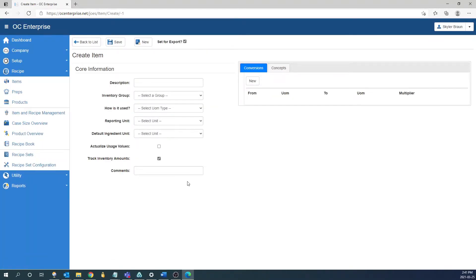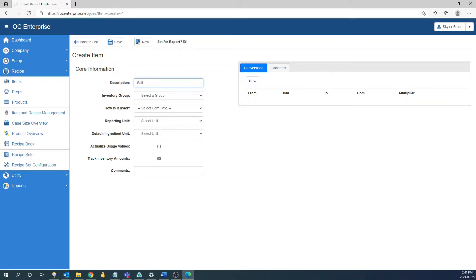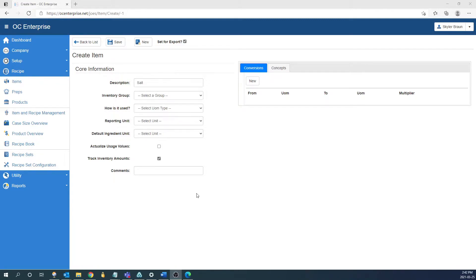The first thing we're going to fill out is the core information. So this is going to be the name, the group, how is it used, etc. So the first thing here is going to be the description of the item. In this case we're going to just make a test item called salt. The description can be whatever you want it to be. It doesn't need to match what your supplier has. So for example your supplier might have a bunch of excess information like chicken breast, random, four ounce, skin off, boneless, etc. The only information you might require is chicken breast, four ounce. So that's what you can put in there. Like I said in this case we're just going to make salt.